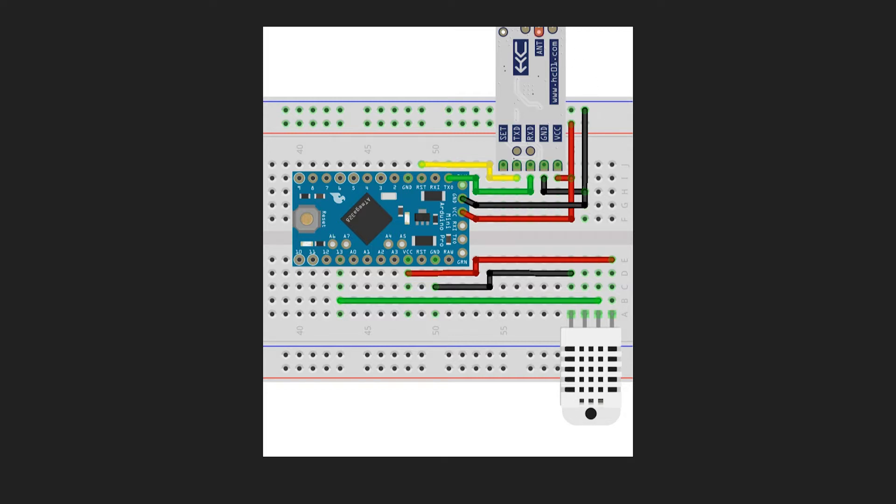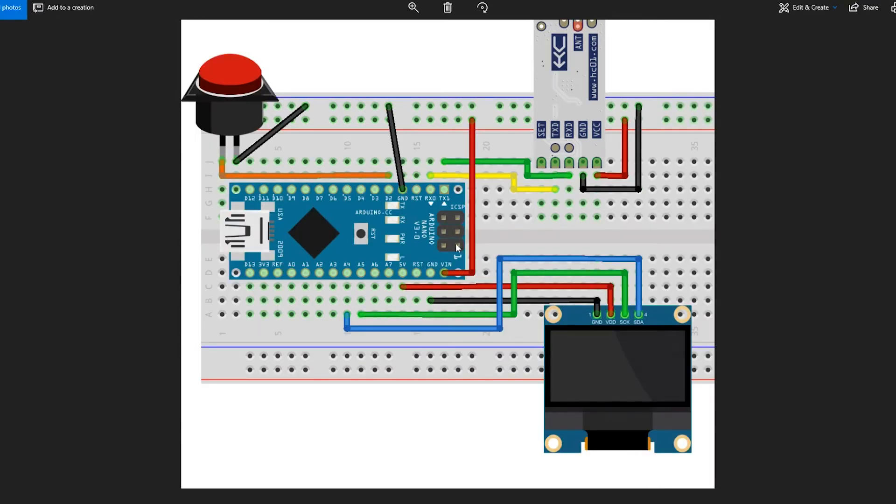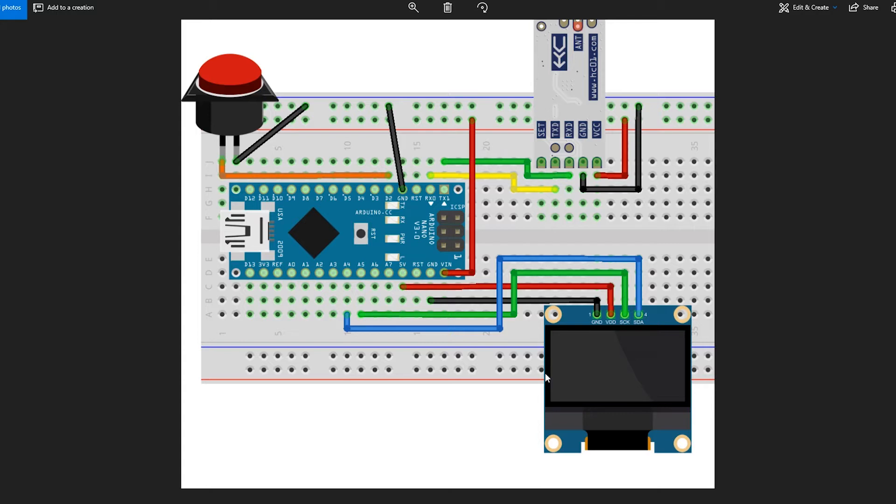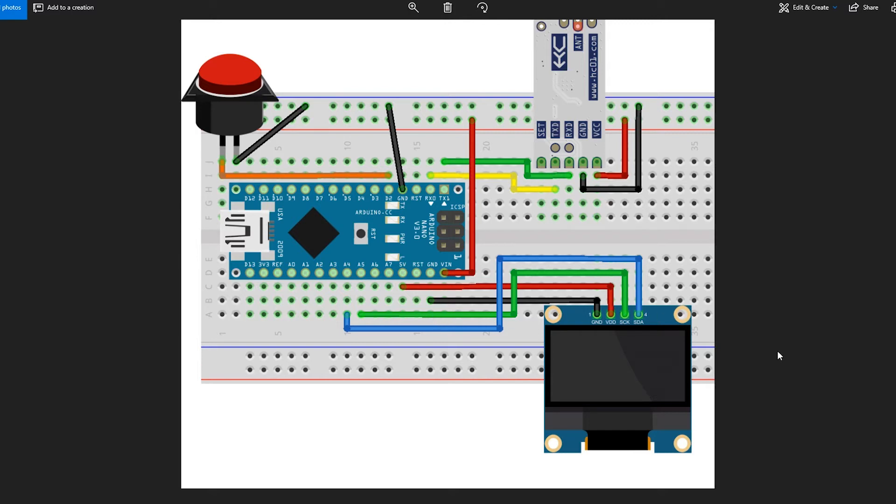So now let's have a look at the receiving end. For that, I used an Arduino Nano and this little 0.96 inch OLED display. As you can see, it's got only four pins.